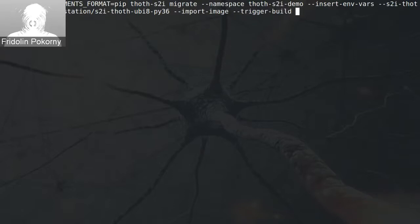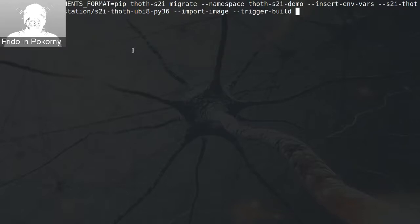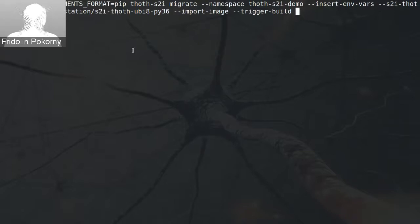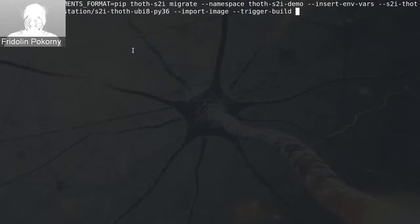Then there is an environment variable called THOTH_REQUIREMENTS_FORMAT set to pip. This environment variable is consumed by the Thoth S2I builder container image and says it should use the requirements.txt file present in your repository. Another option is using pipenv — in that case the builder container image looks for Pipfile and Pipfile.lock, the pipenv-specific files. So this is the command that will migrate our application so that it starts using Thoth.